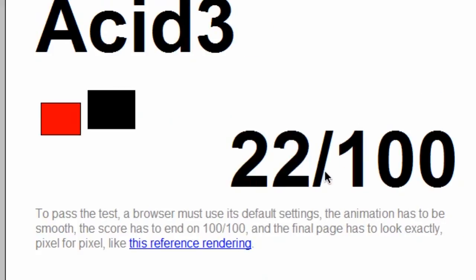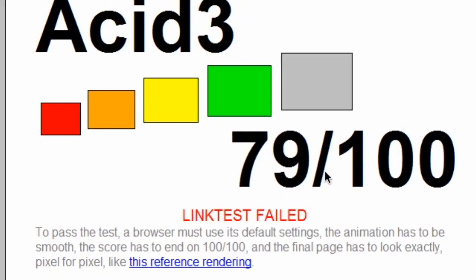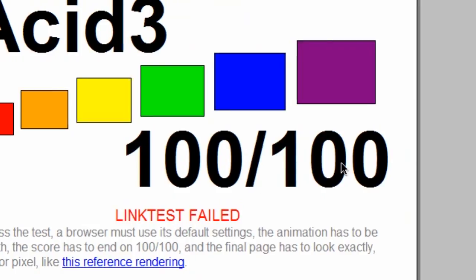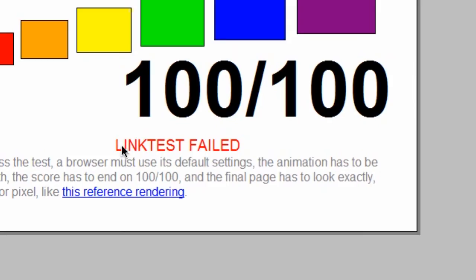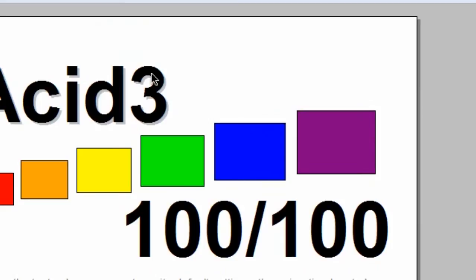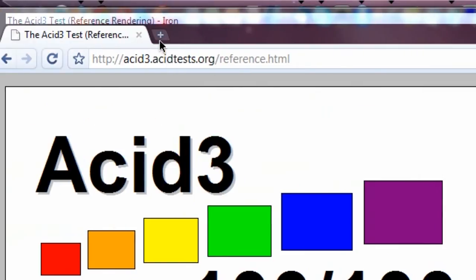And there we go. It does have 100 out of 100, but it does say link test failed. And it's supposed to look like this. So, interesting little glitch. Link test failed.